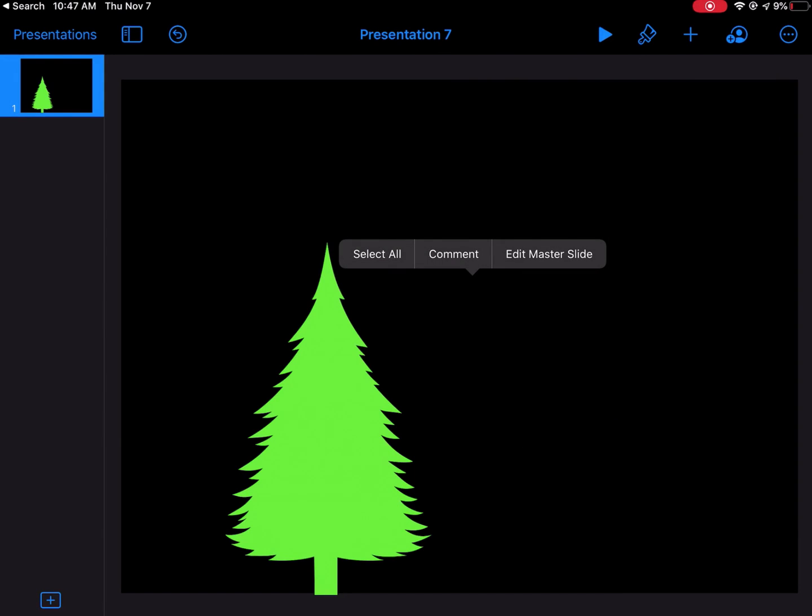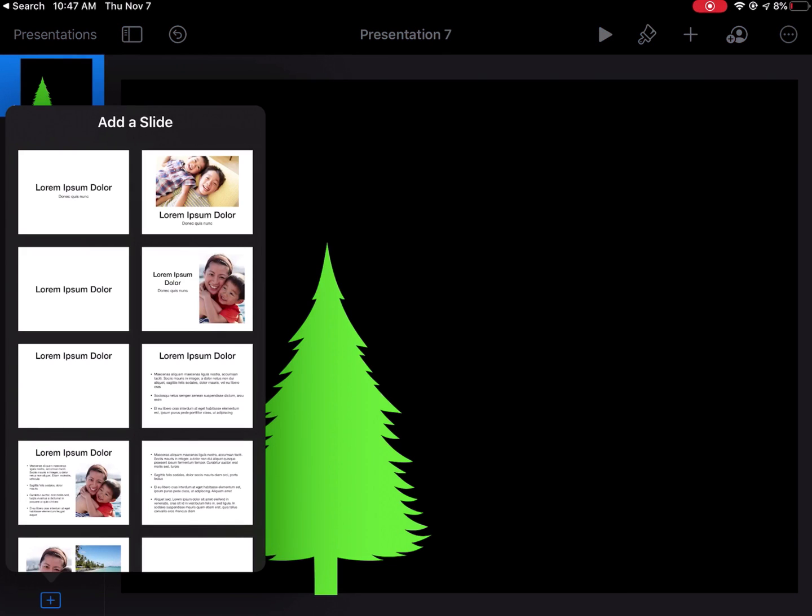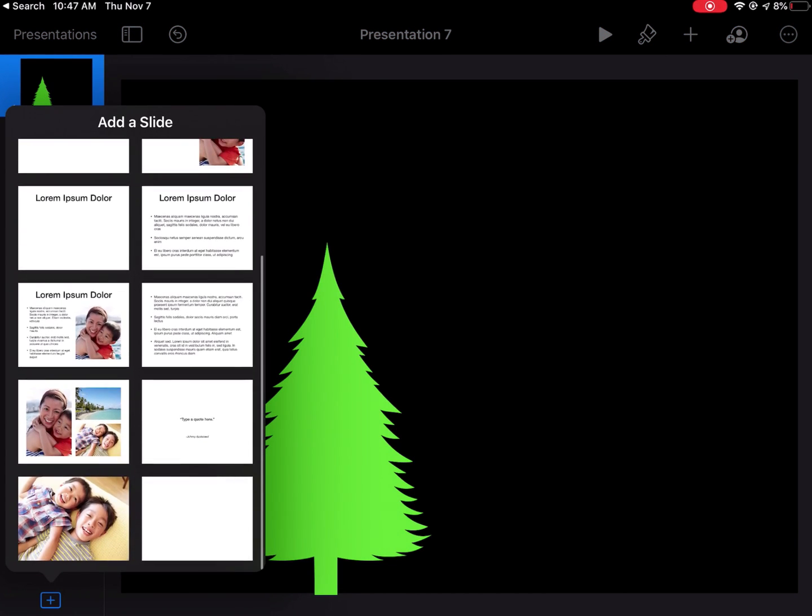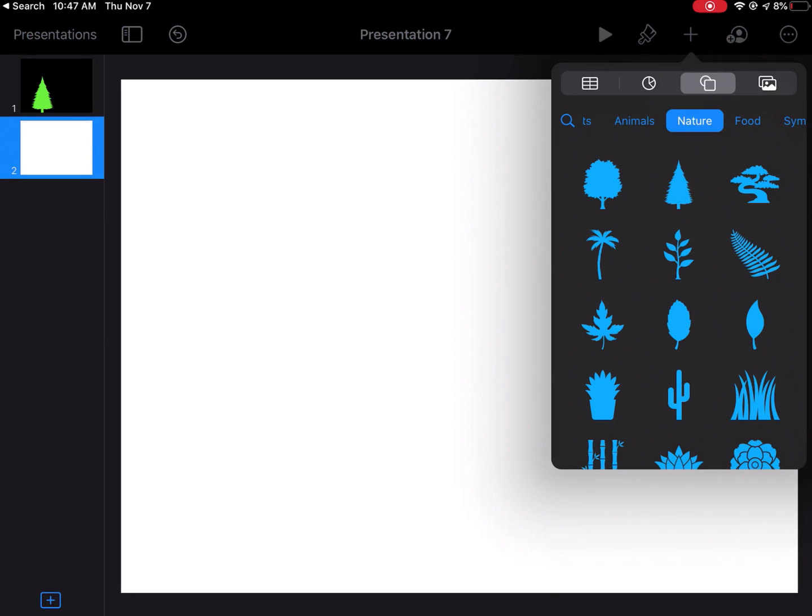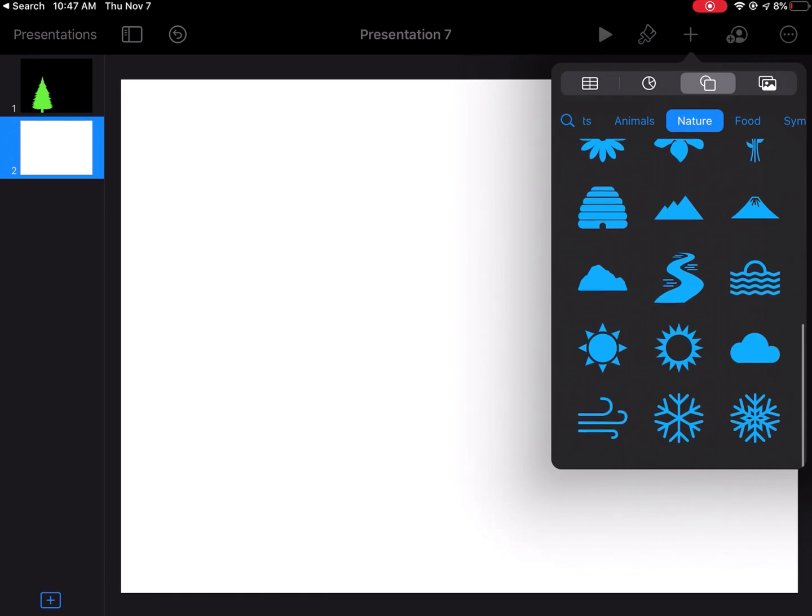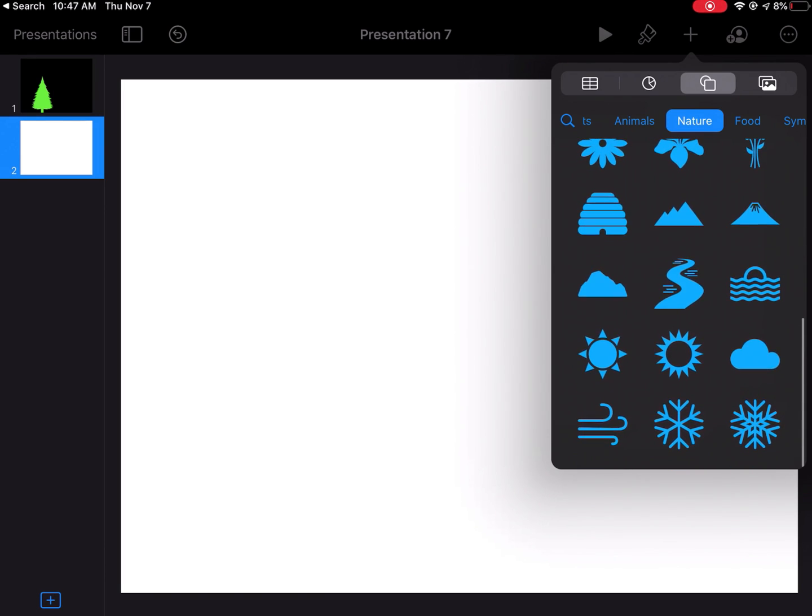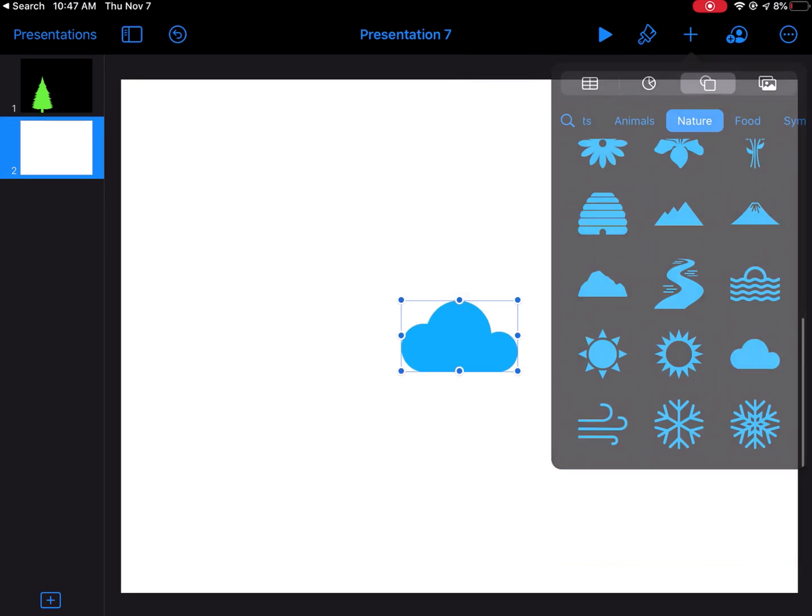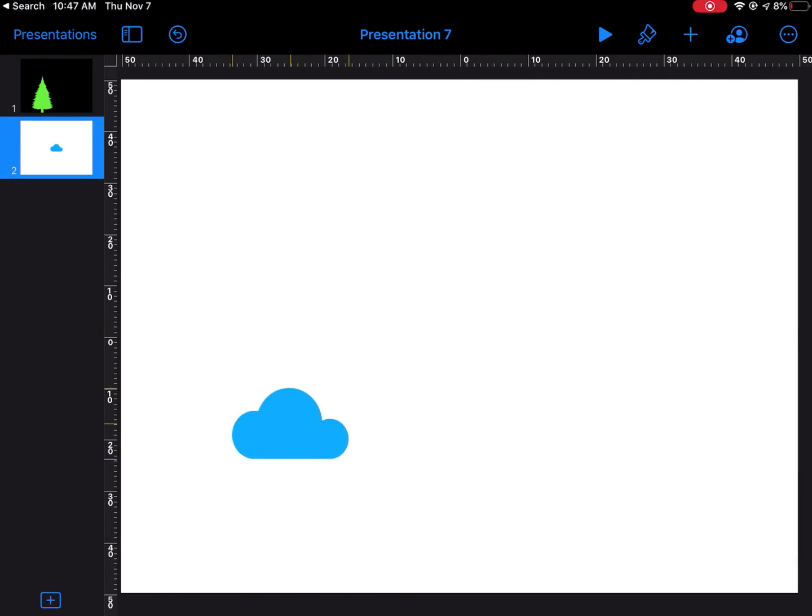Before I leave, I'm going to hit this plus sign down in the bottom left-hand corner to make a new one. I'll do a blank slide at the bottom. Same as before, I'm going to hit my plus sign, go to my shapes. Maybe this time I want a cloud.